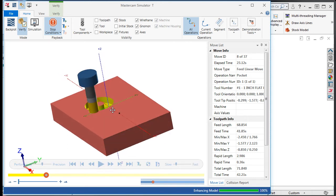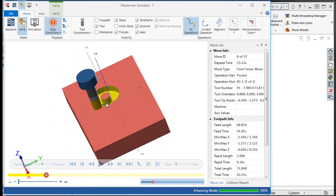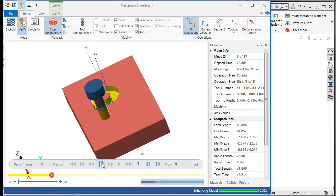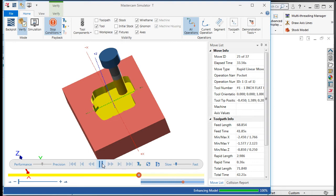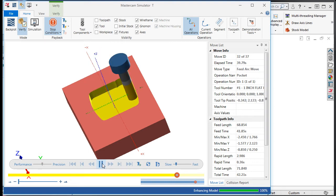Notice the tower of material not cut during the ramping motion. This tower is cut as the tool cleans up the bottom, and this may be a problem. These towers of material can sometimes break off and cause the cutter to break.